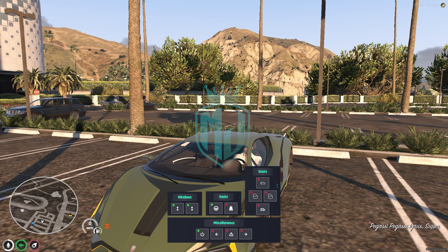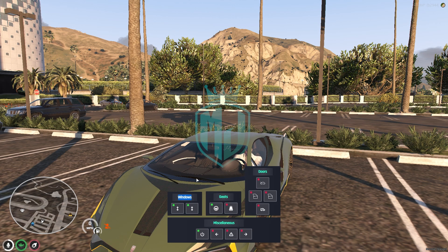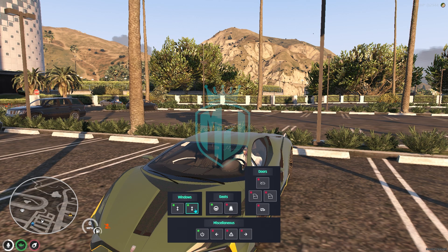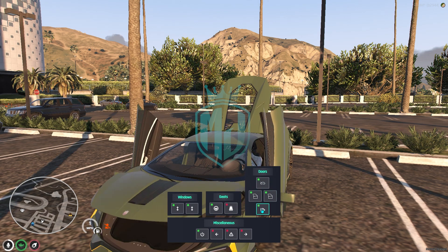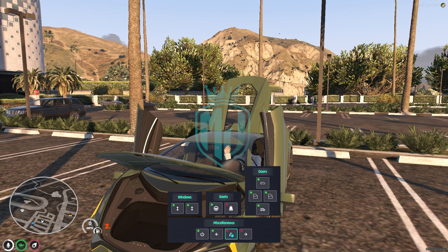Once you're in the vehicle, you can use the command. As you can see, we get this type of UI interface. You can adjust the windows up and down — it's completely working. This section is for seats, including the passenger and the driving seat.